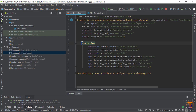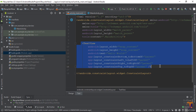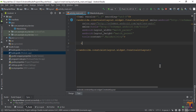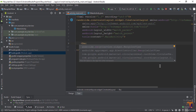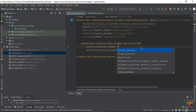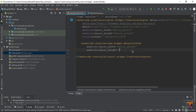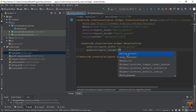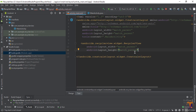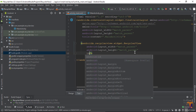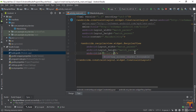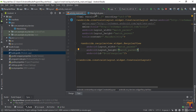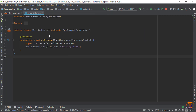Open activity_main.xml. Remove the default TextView and insert the RecyclerView. The width should be match_parent and the height should be match_parent. Now give it the id 'recycler_view'.